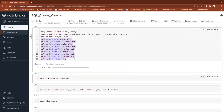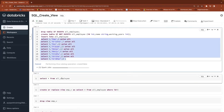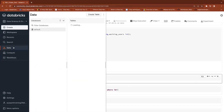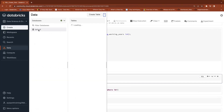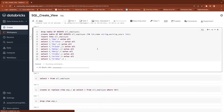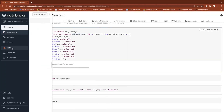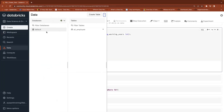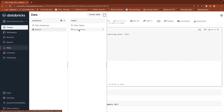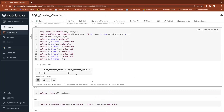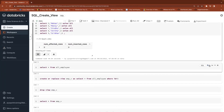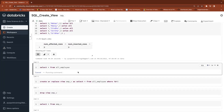I'm inserting data and the table will be available in the Spark Metastore in the default database because we haven't specified any database. Whenever you create a table without specifying a database name, it will be available in the Spark Catalog default database. Now the table is available here in the Spark Metastore. Let's query the data.